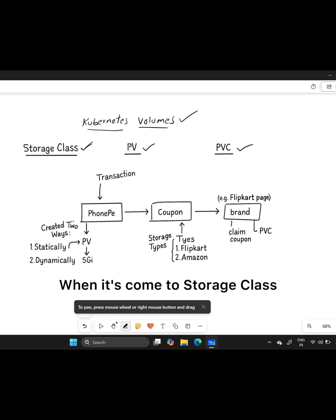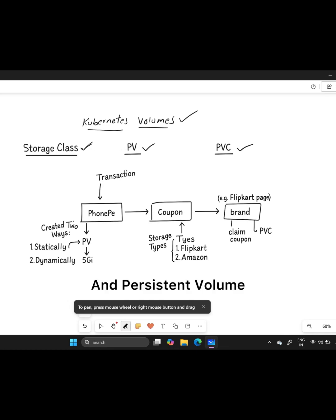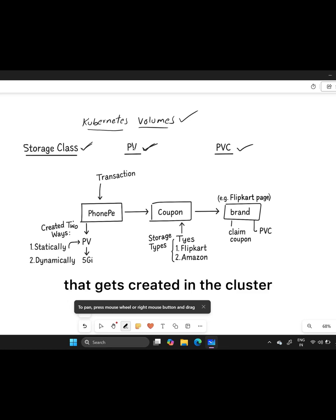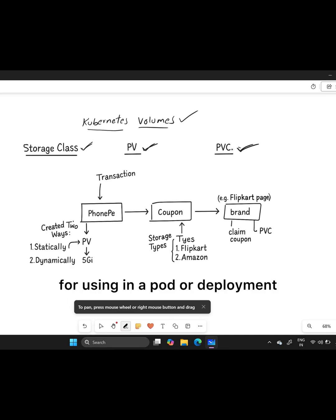When it comes to storage class, it's like a template where you define how storage is created. Persistent volume is the actual storage that gets created in the cluster. And persistent volume claim is like requesting storage from these resources for use in a pod or deployment.